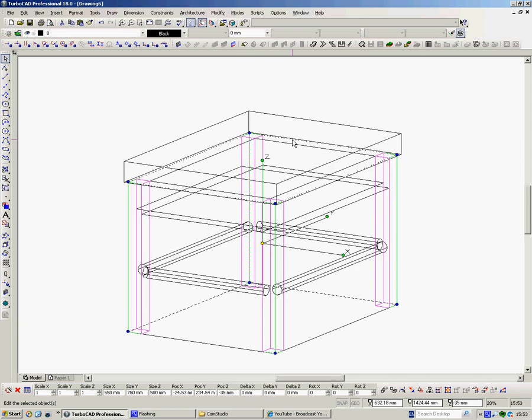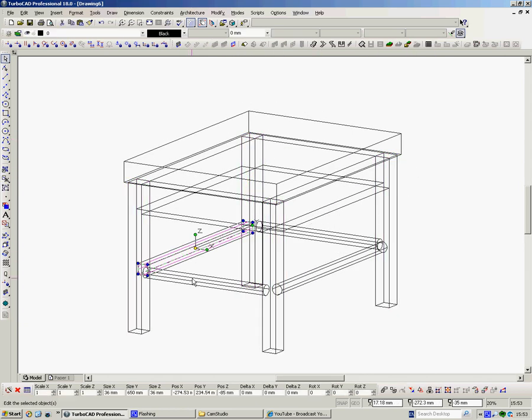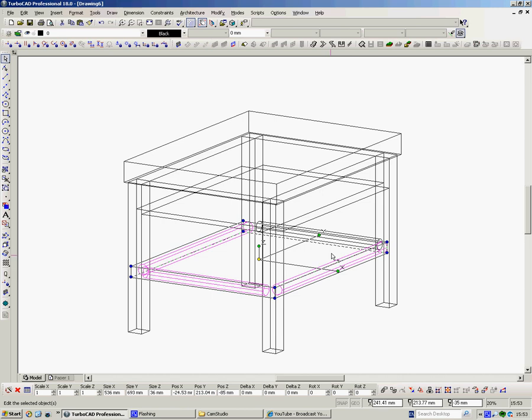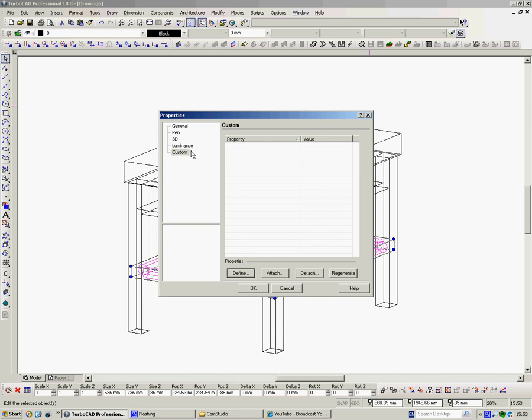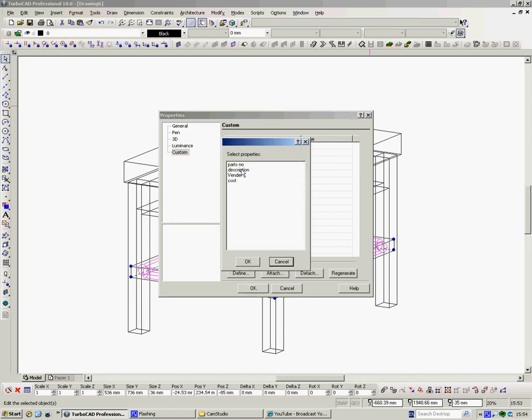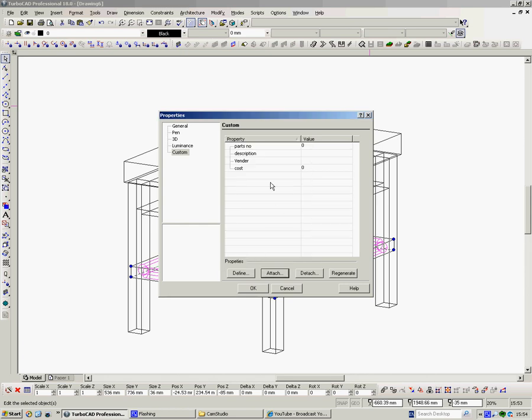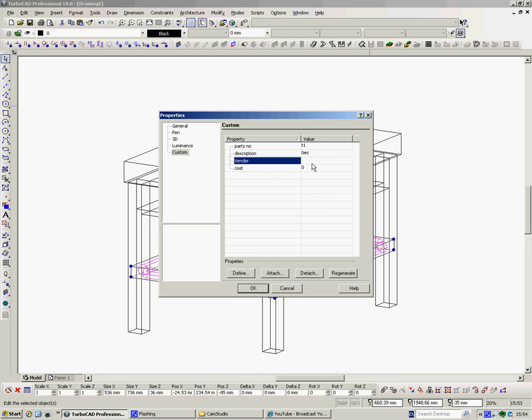Now we've got some other parts here, but we'll just do one other thing. We'll do these ties here. I don't know what they call them, ties, I suppose that'll do. Properties, custom, attach. Again, all the bits we want. Parts number. I don't know if they're called ties, we'll call them T1. Description. Ties. I don't know if it's spelled the same way. T-I-E-S. That's probably wrong, never mind. And where do we buy them? We bought them at Browns. And they cost, well, they were 12 quid each. Okay.